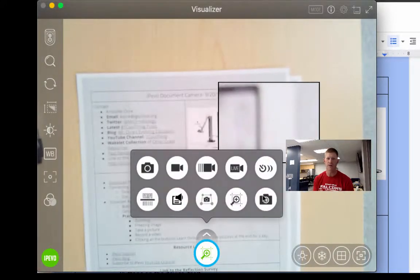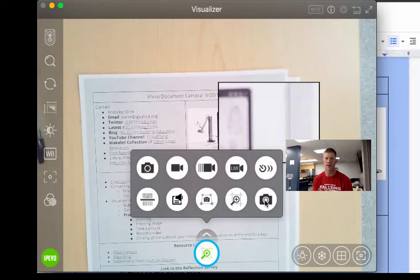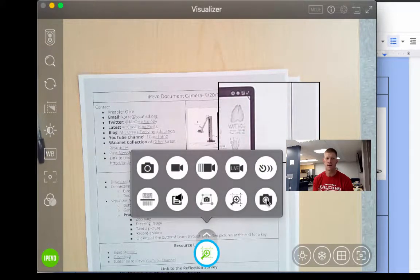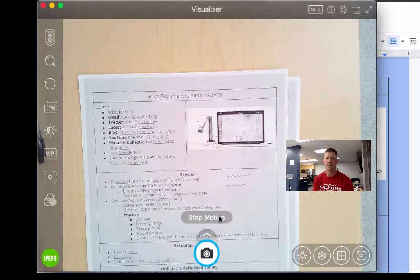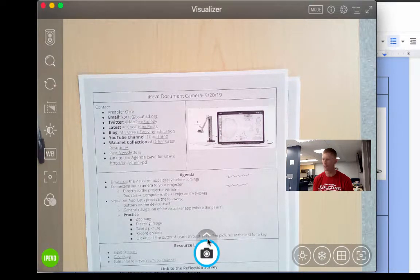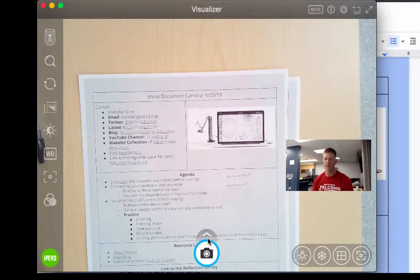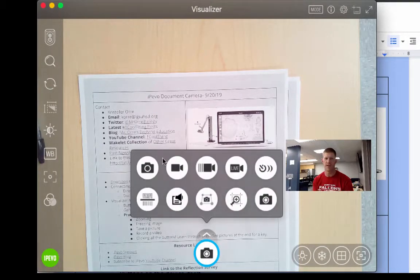You can also do a stop motion as well. So if you do stop motion, you can take a picture, move it, take a picture, move it, take a picture, move it, etc.